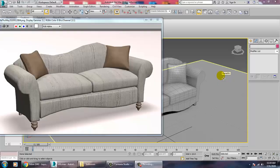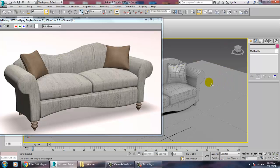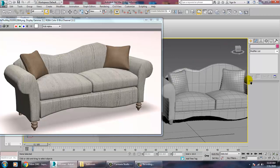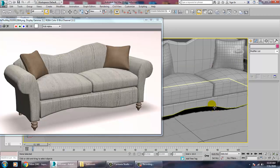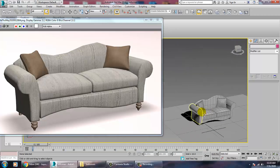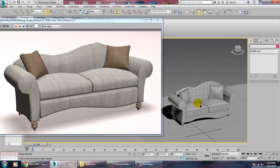Hello all, so in this tutorial we have just modeled the sofa. We are going to texture the sofa over here, let's start.